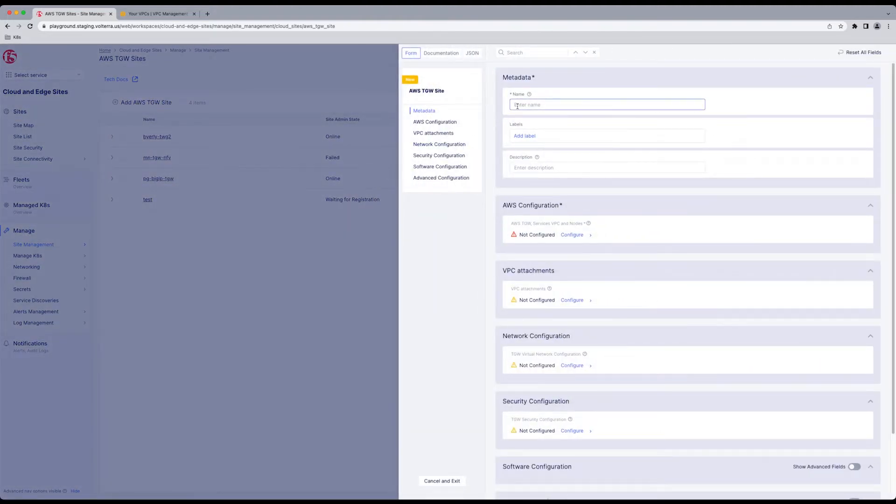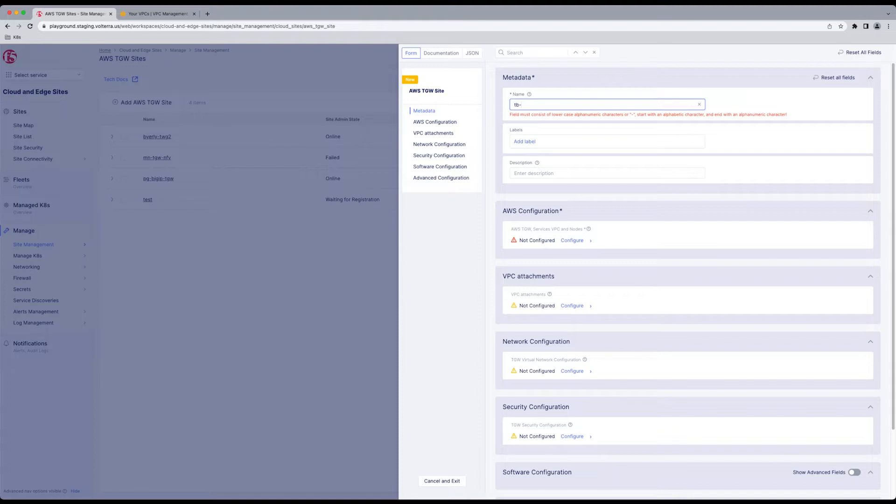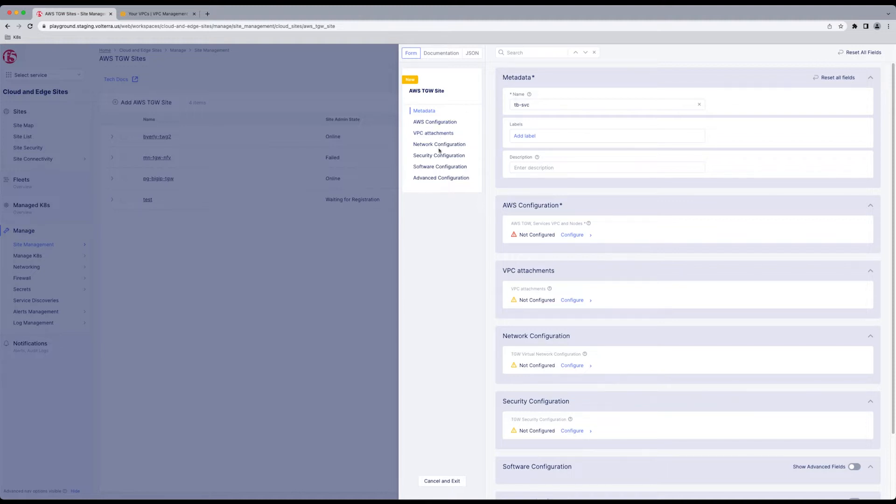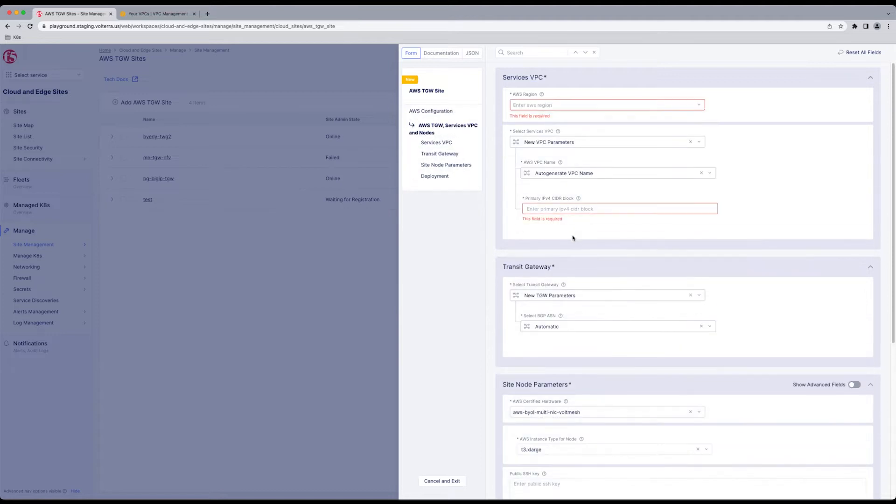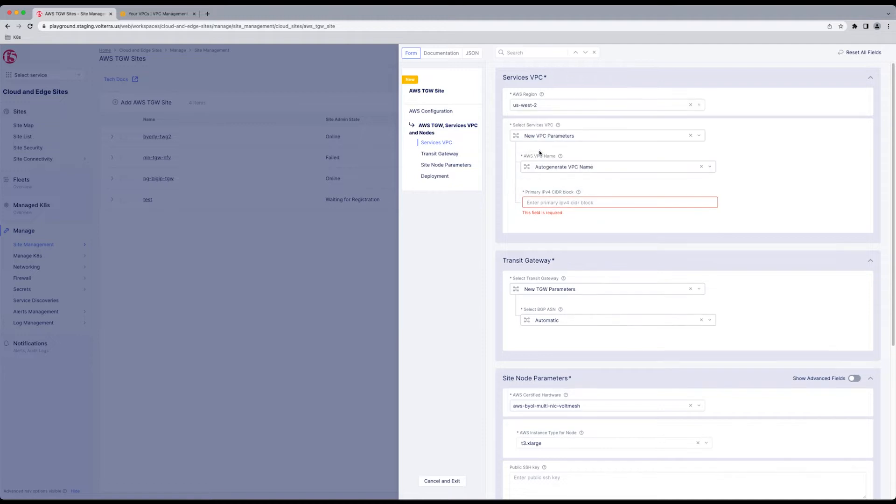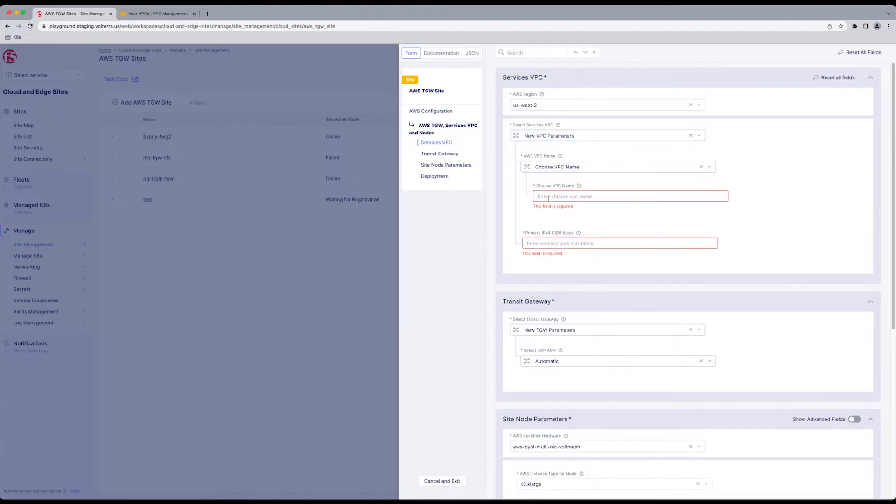Here we're going to give your TWG Site a name. Then we're going to get down to our AWS Configuration, where most of the information is, by selecting Configure. Once you select Configure, select a region you're going to deploy in.